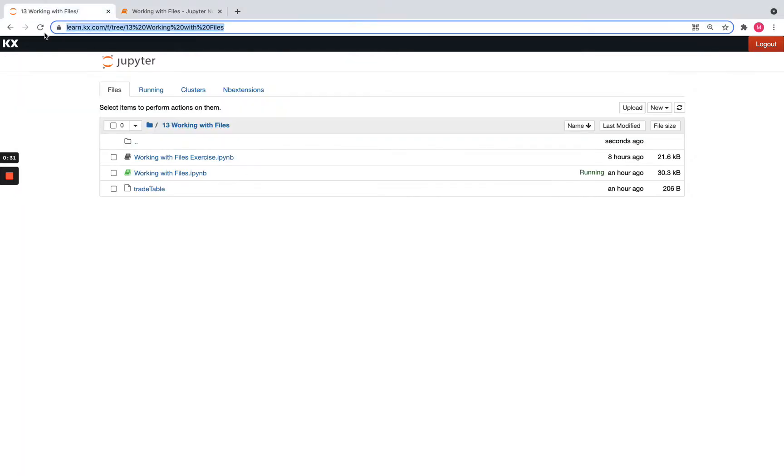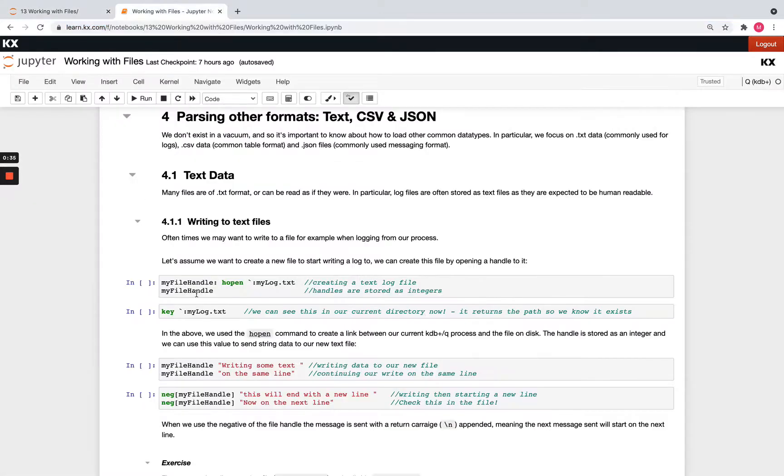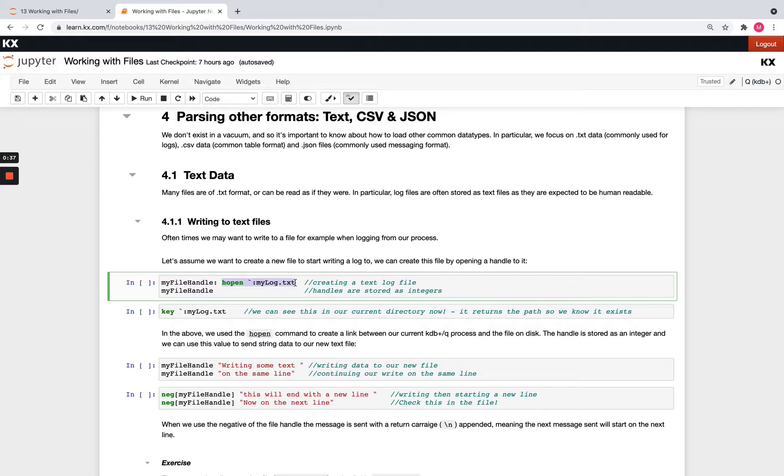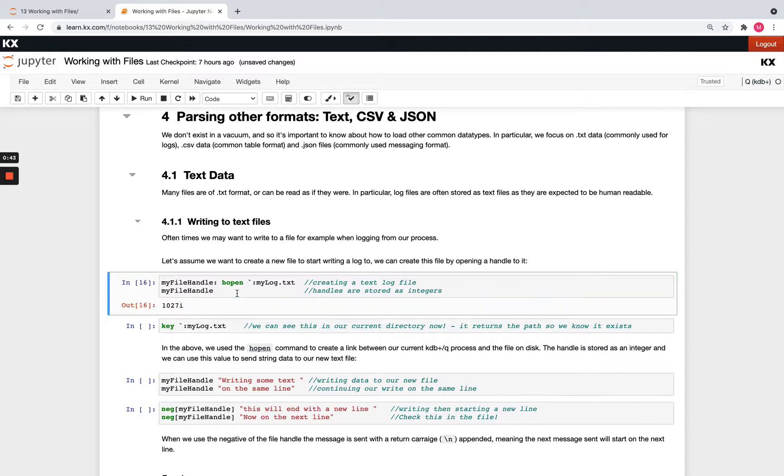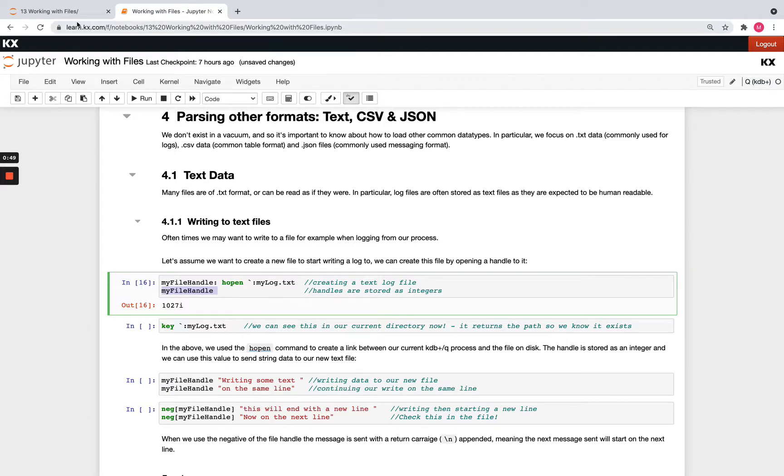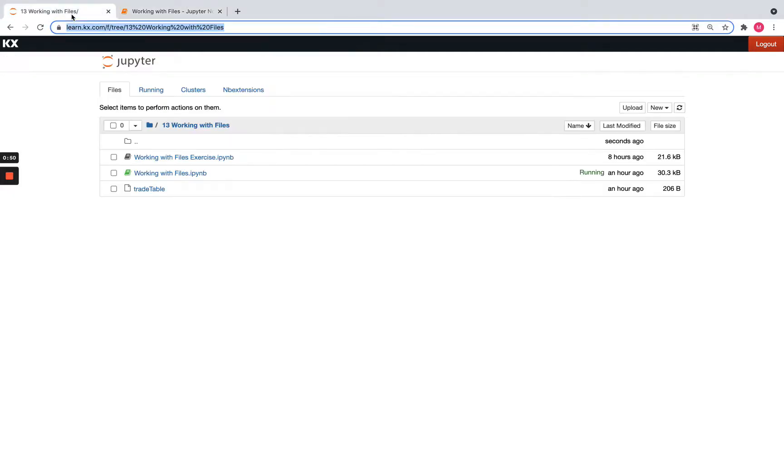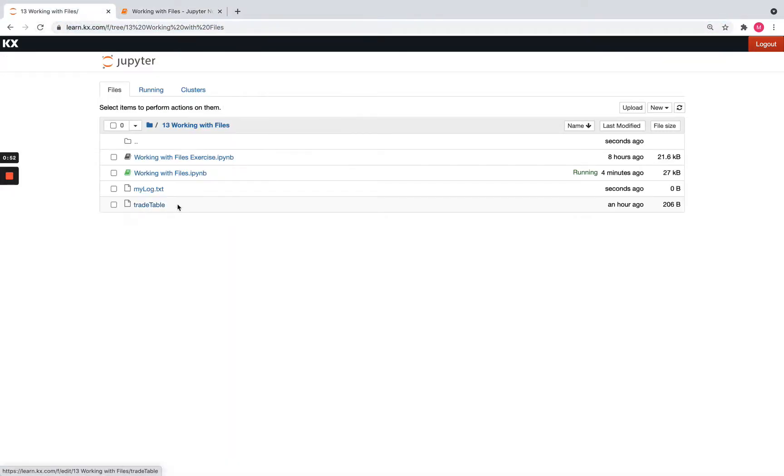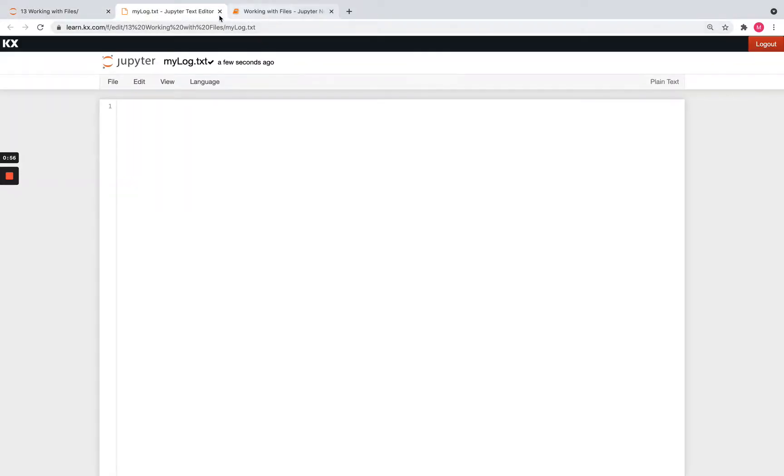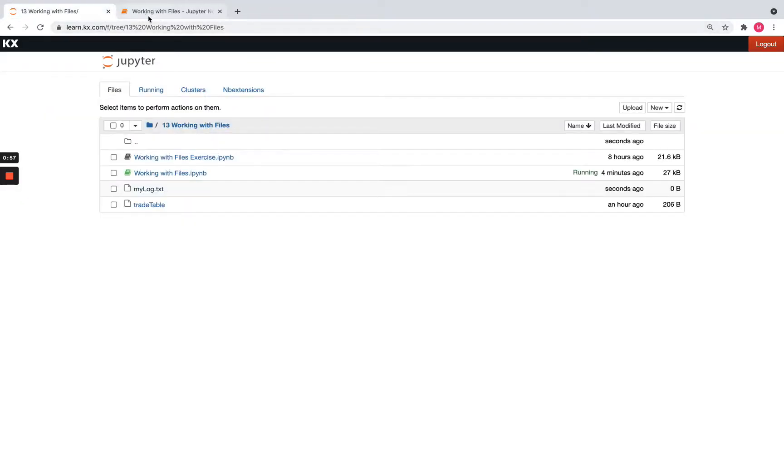So if I check my current directory before, you see this is all I have there. And if I run this hopen command and then pass it a file path, which is just the name of the file and .txt, you'll see I get an integer saved down as the my file handle, but also it's done something here. So if I refresh this, you'll see it's also created that text file and it's currently empty. I haven't put anything in it.